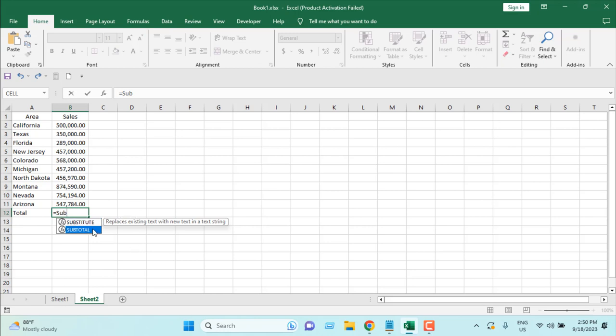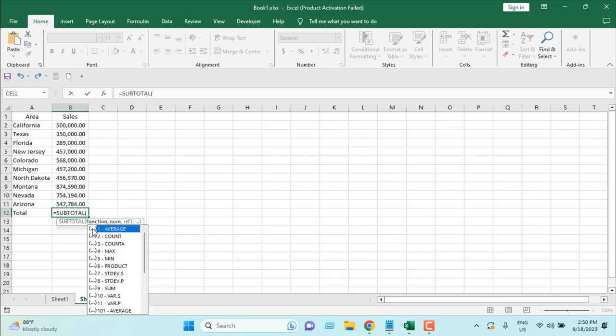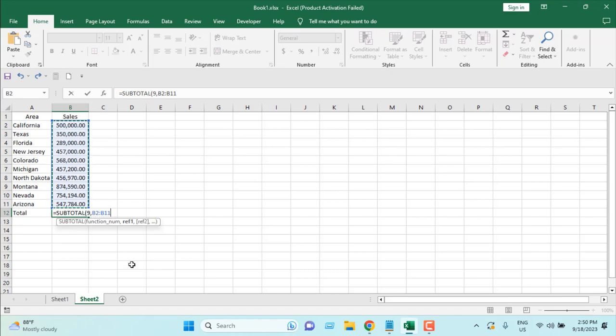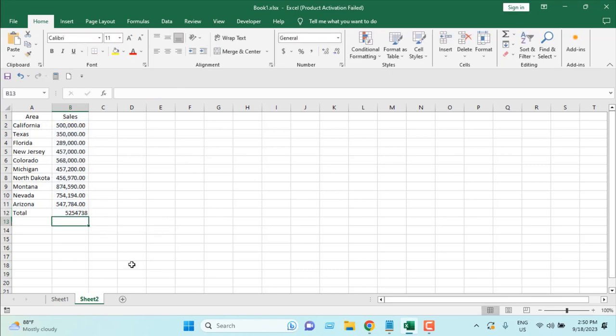If I double click here, we have a lot of options but I'm going to select sum which is number 9. If I double click here, you can see number 9 is automatically added here. I'm going to press comma and it will ask for a range. And now I'm going to select the cell amount here. And I'm going to close parenthesis and press enter. This is our subtotal.